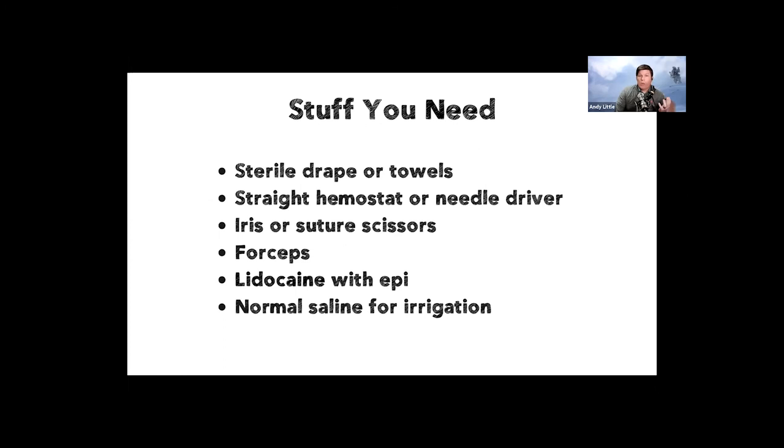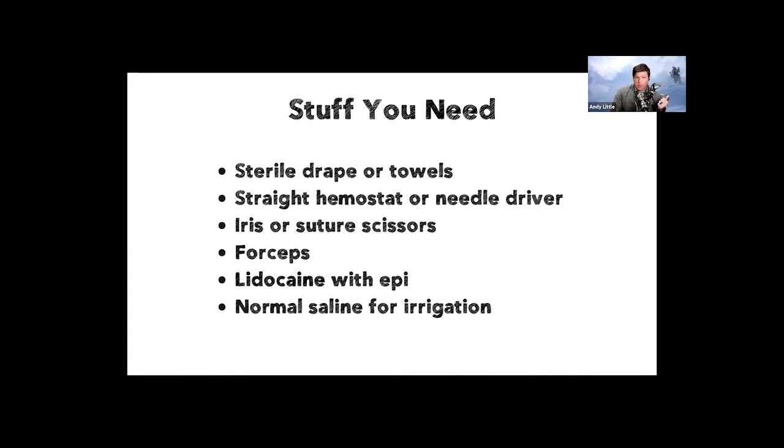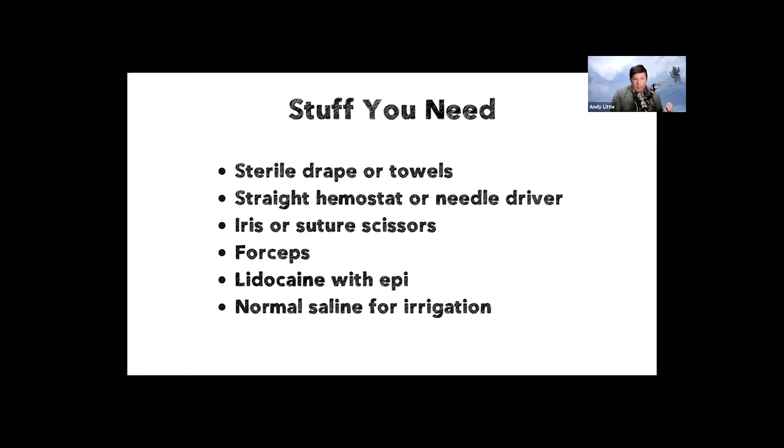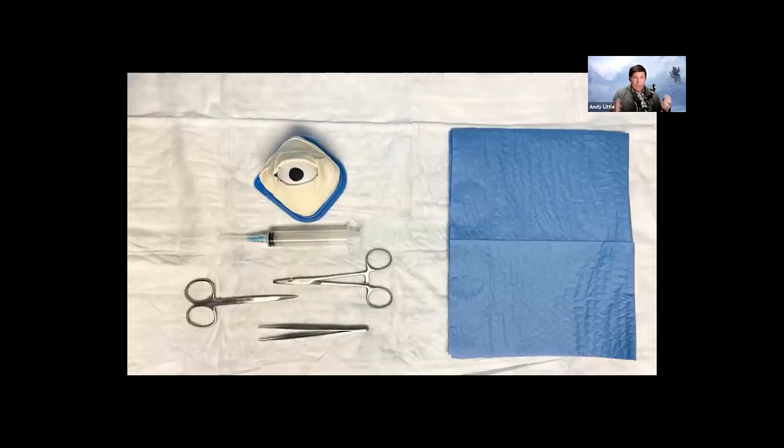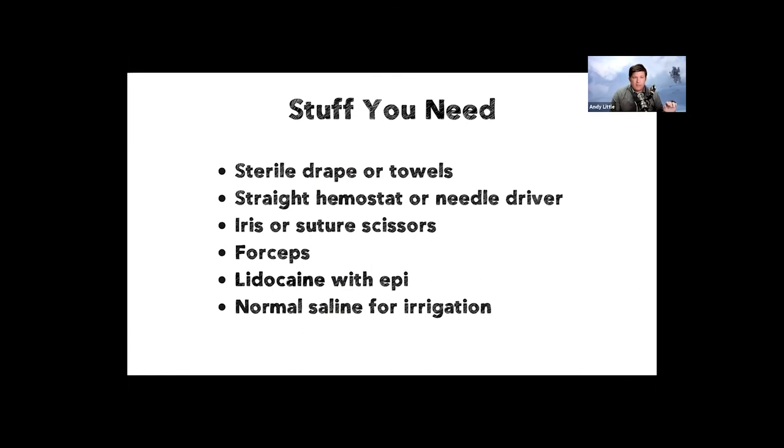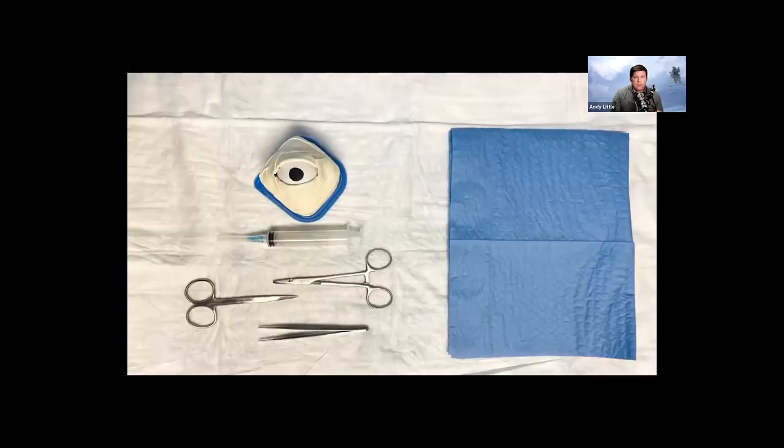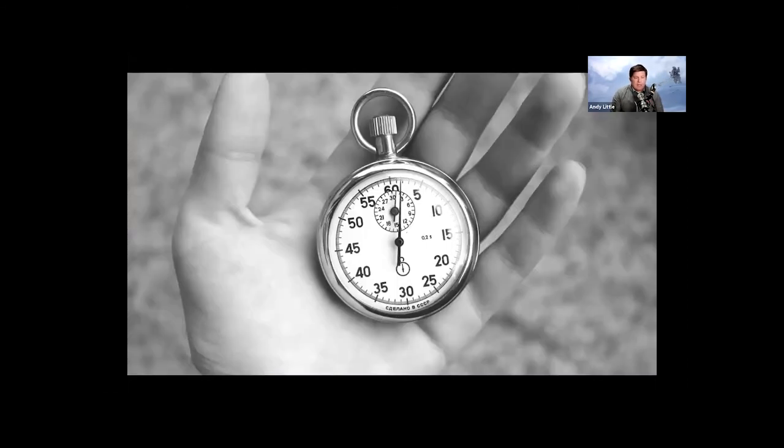But really it's what do we need at the bedside? So having done a couple of these, I know now just to ask for a laceration kit because in a laceration kit, you have a sterile drape. It brings a straight hemostat or a needle driver. There's a set of iris or suture scissors. There's a set of forceps. You ask for the lidocaine with epi, and then you want some normal saline for irrigation afterwards. And even in procedure if the eye is very, very dry. So again, here's all the stuff you need. And again, this is found in a laceration kit. So rather than remembering this entire list, if you have to remember a couple of things, ask for a laceration kit and then ask for some lidocaine with epi.